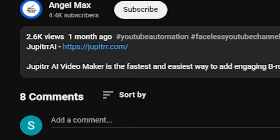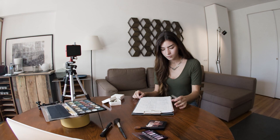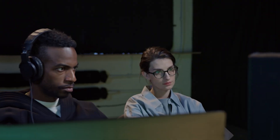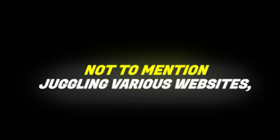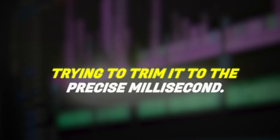First of all, click on the link in my description. You will land on this AI tool called Jupyter.com. Jupyter is an AI video maker specifically designed for content creators, focusing on b-roll generation. Typically, you might need tens of hours just to learn basic editing, not to mention juggling various websites, comparing, subscribing, downloading different stock footage, pasting it into the editor, and trying to trim it to the precise millisecond. It's such a hassle, right? Jupyter offers a one-click solution that is 10 times faster and way easier.